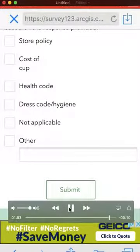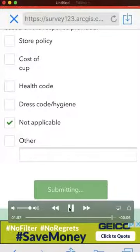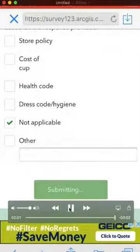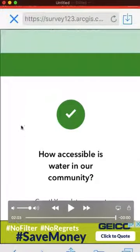The last step is to submit your survey. Just like that — one, two, three — you've gathered GIS data and are helping us build a map to tell the story of how accessible water is in our community. Thanks for your time, and we appreciate your help.